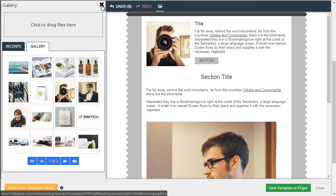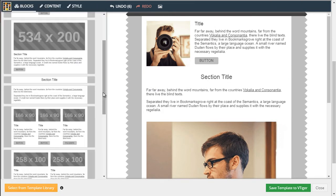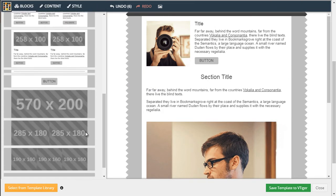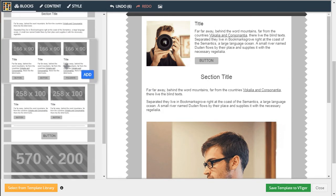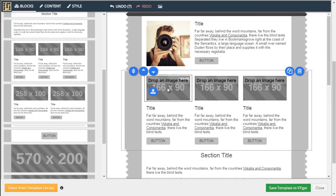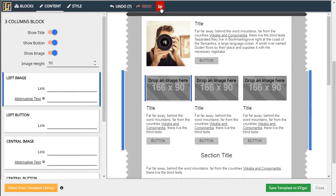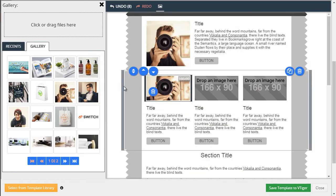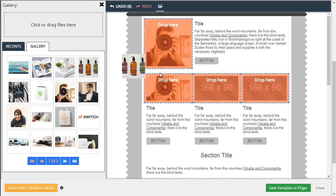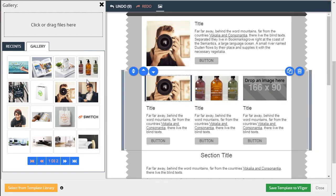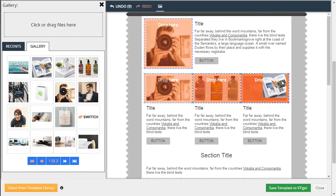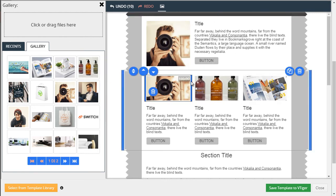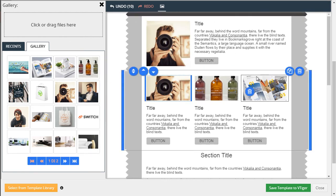And if we close the gallery, we can then go down and add more images or different formats of layout. So basically, it's very easy to use email builder.